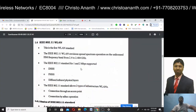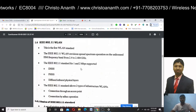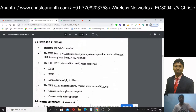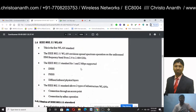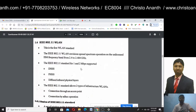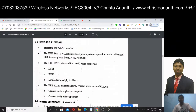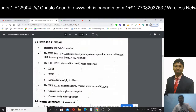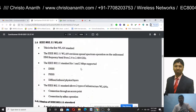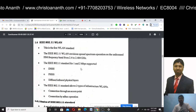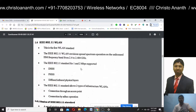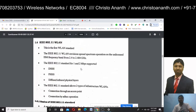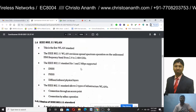We will discuss IEEE 802.11 WLAN. In the IEEE 802.11 WLAN, it is the first WLAN standard. In the unlicensed version, we use 2.484 GHz. The data rates are 1 Mbps and 2 Mbps for both Direct Sequence Spread Spectrum and Frequency Hopping Spread Spectrum. It is also used in Diffused Infrared Physical Layers.